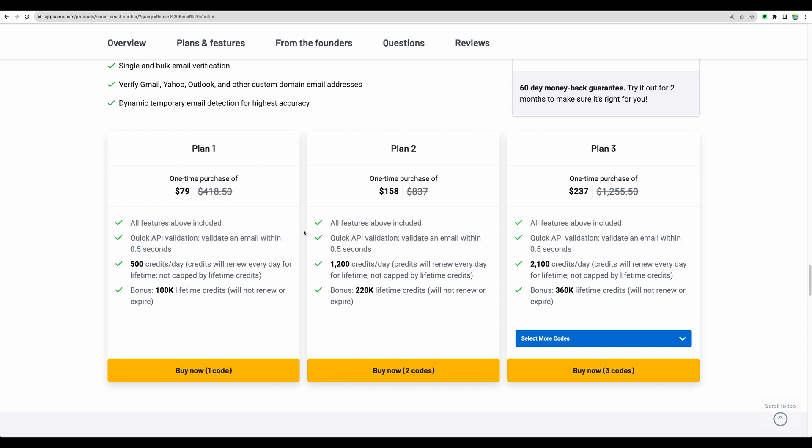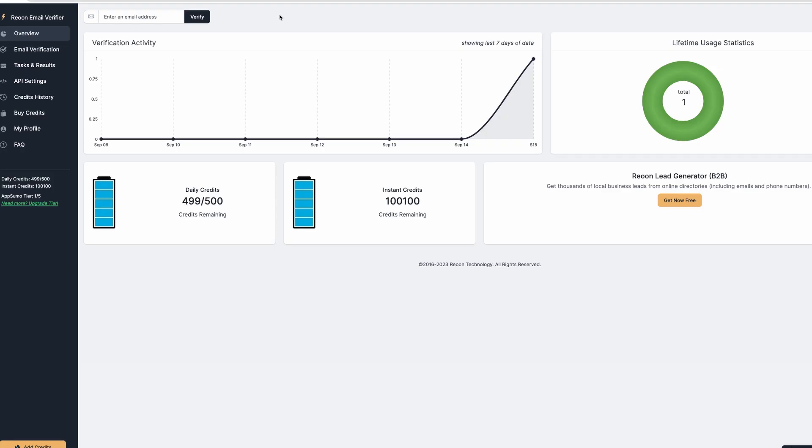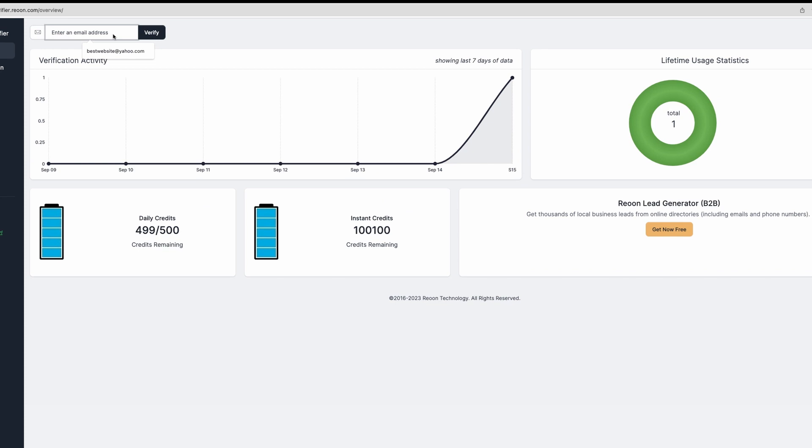Mostly for sure you will be fine with plan number one, but if you will need more, there are other plans and you have option to verify 4,500 emails daily. This is the main dashboard of Rheonon Email Verifier.